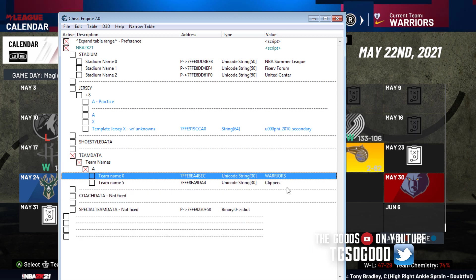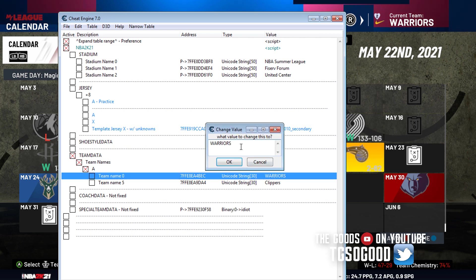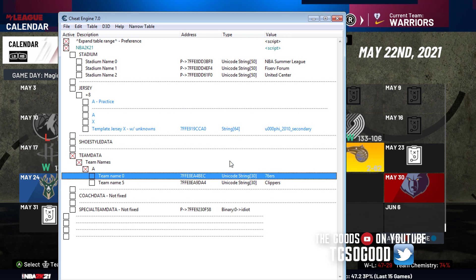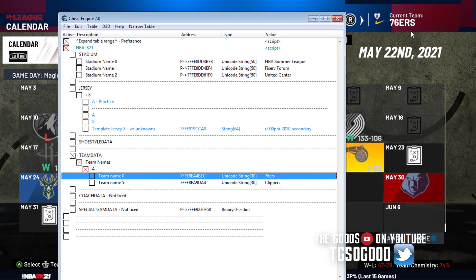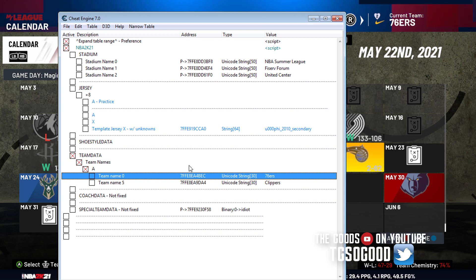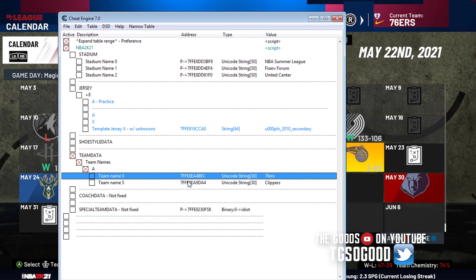So if I go ahead and change it to something else, I can change it back to 76ers. Let's just click OK. If you look in game right here in that corner, it says 76ers again. So if you want to know, okay, well I'm using a different team, I'm not using the Clippers, I'm not using the 76ers, I'm using a different team. How can I change my team name?